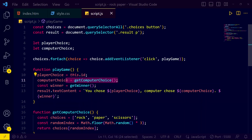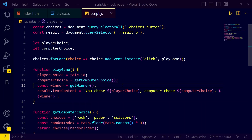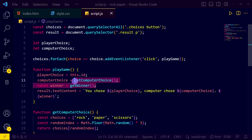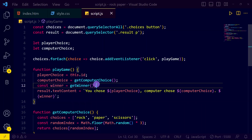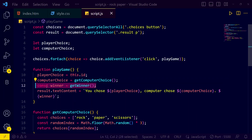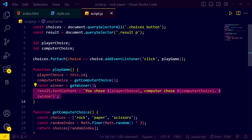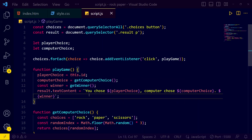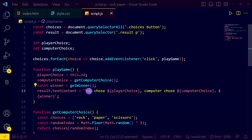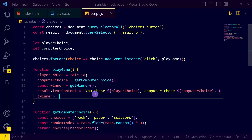Computer choice is set equal to the result of the 'getComputerChoice' function. How will the computer select? For that we created the 'getComputerChoice' function. We also have a constant 'winner' variable set by a 'getWinner' function to determine who won the round.